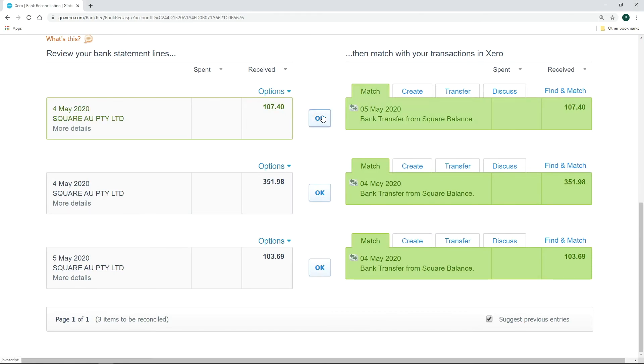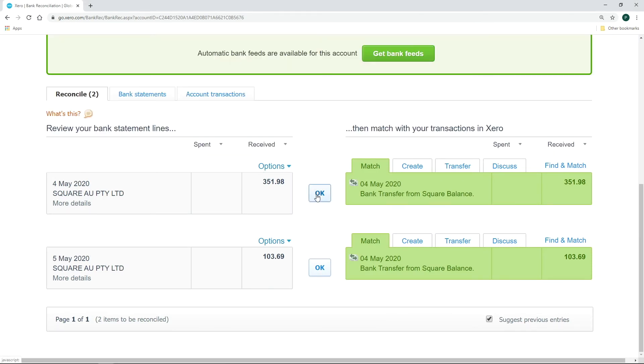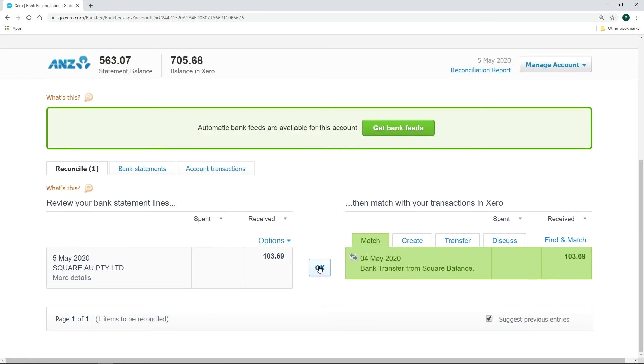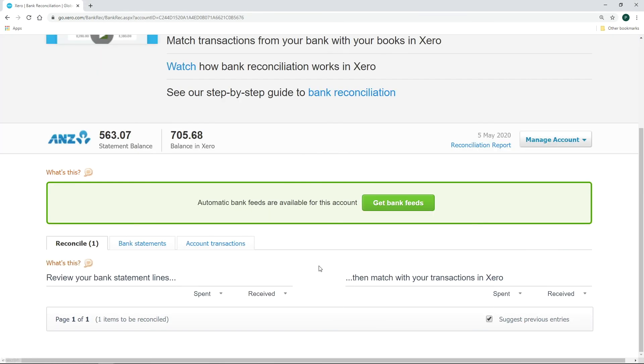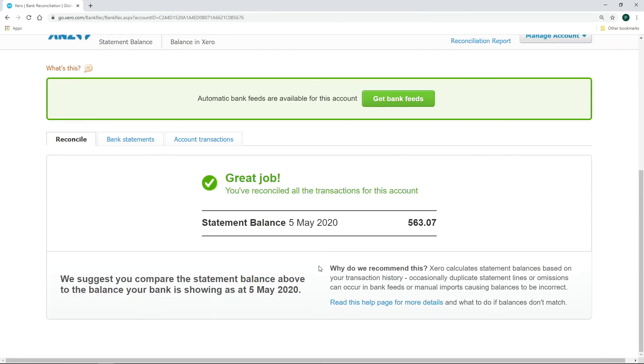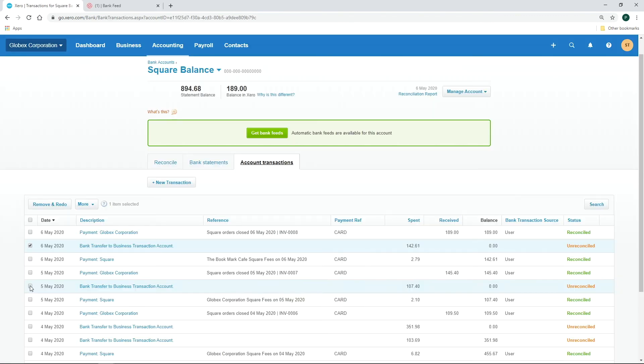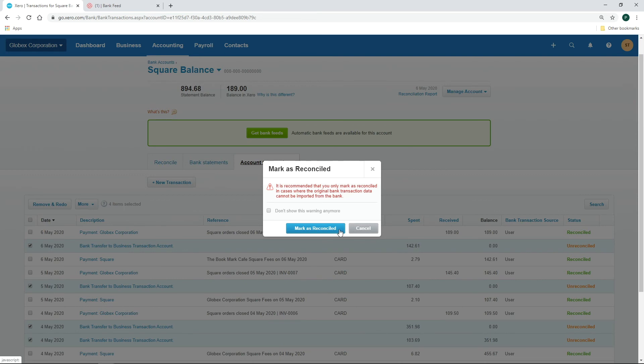When reconciling the Square deposits, click OK when the deposit matches a transfer transaction from the Square balance. Mark the unreconciled transfer transactions from the Square balance to update the statement balance.